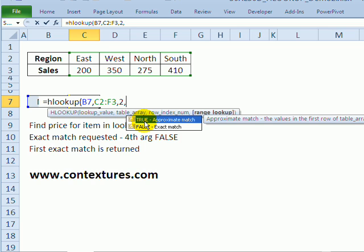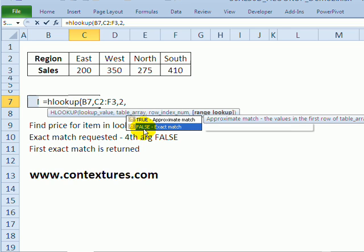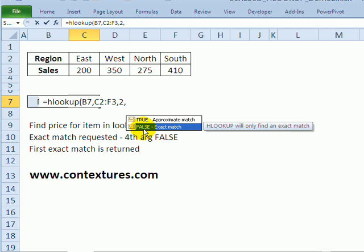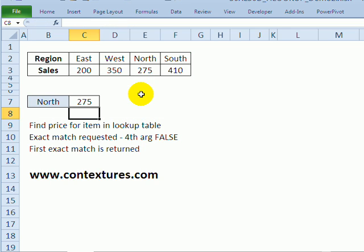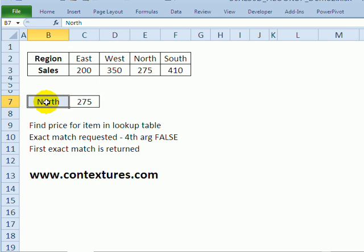The next thing is do we want an approximate match or an exact match, and I want the exact match. I want it to find that region name exactly and show the sales. So the exact match is what I want. Close the bracket and there's the sales total for the north region.